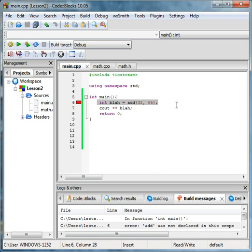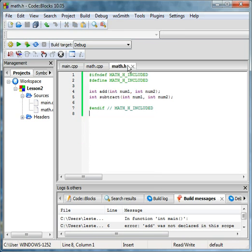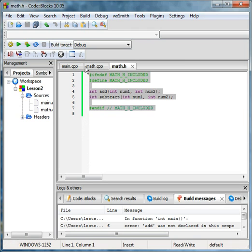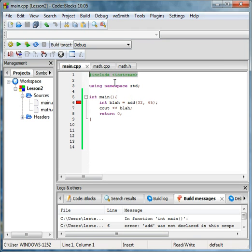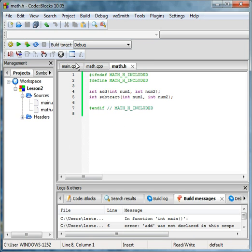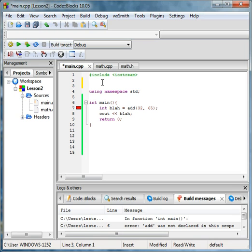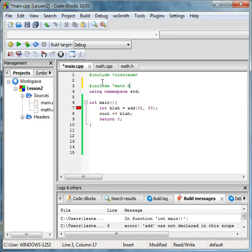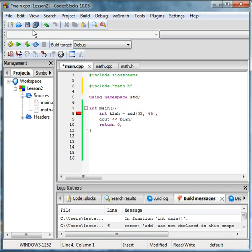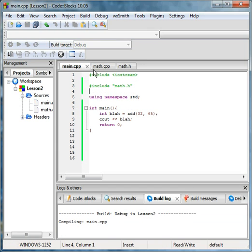If you run it, you still get the error. This right here is a header file. These are two different header files. So if you want to use a method that's declared in a header file, all you have to do is include the header file. Let's do math.h. If you were to run it, boom, done.